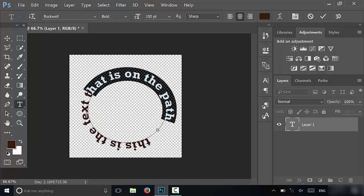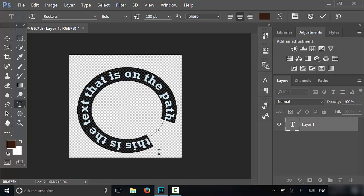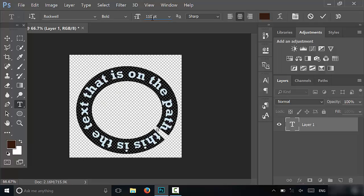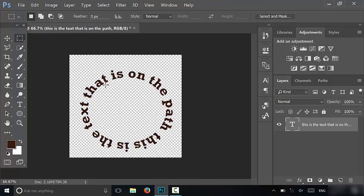You can actually take that text and make it larger or smaller. I'm just going to make it, let's say, 110. Just like that, you can manipulate the text in any regular way that you normally would. But that's basically it—it's very simple.